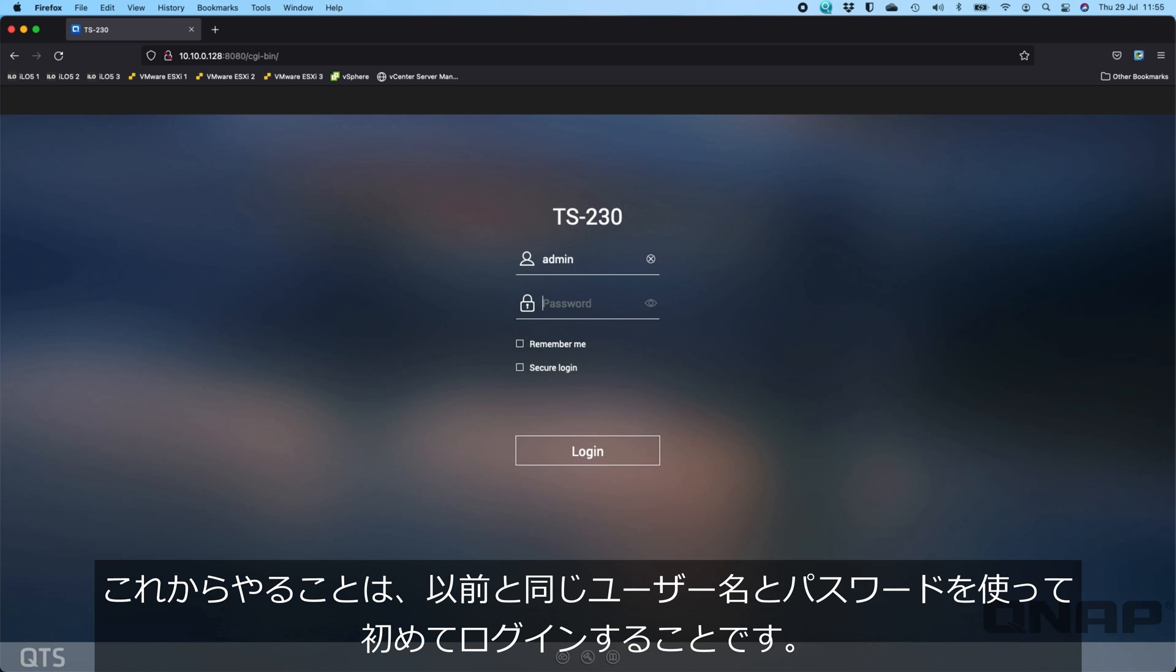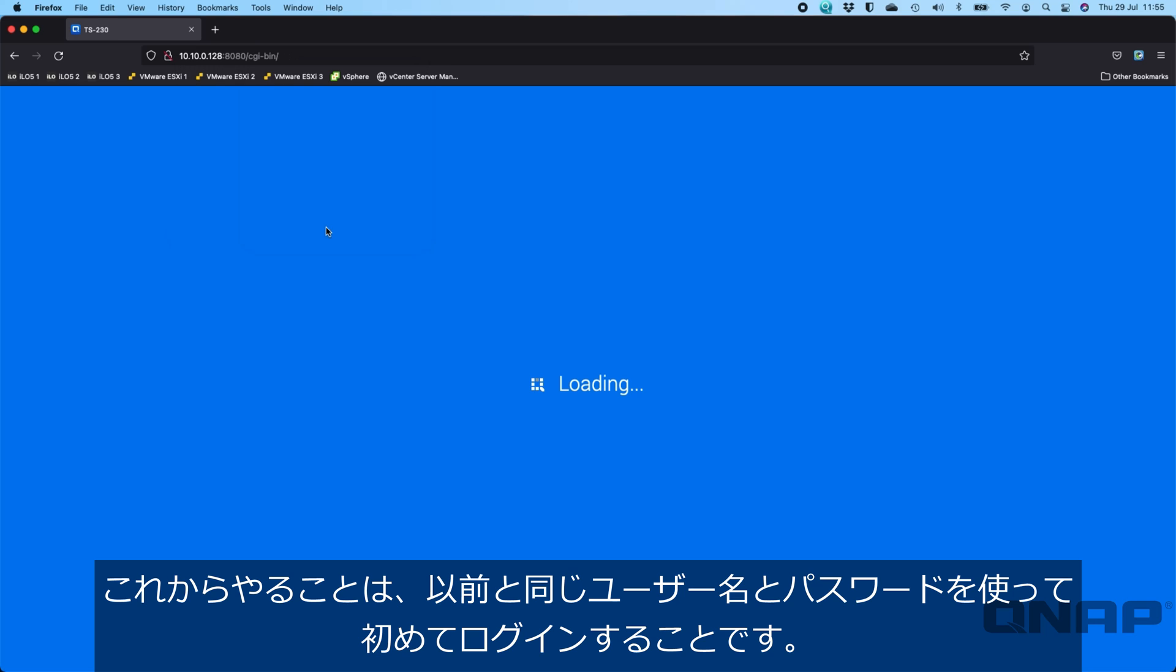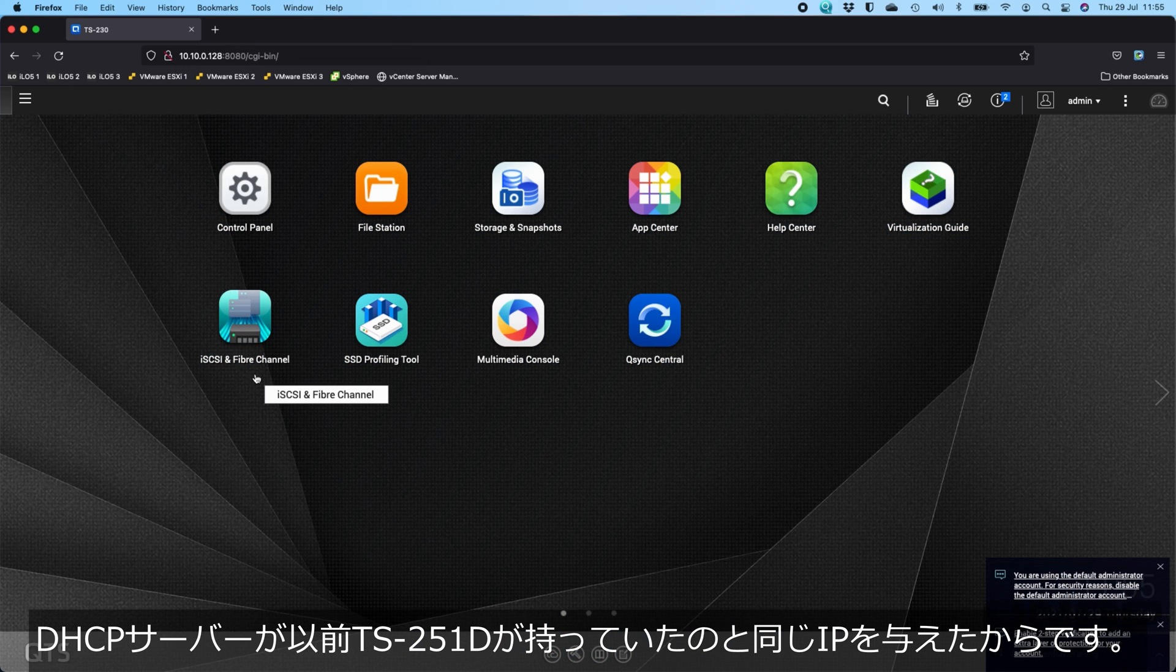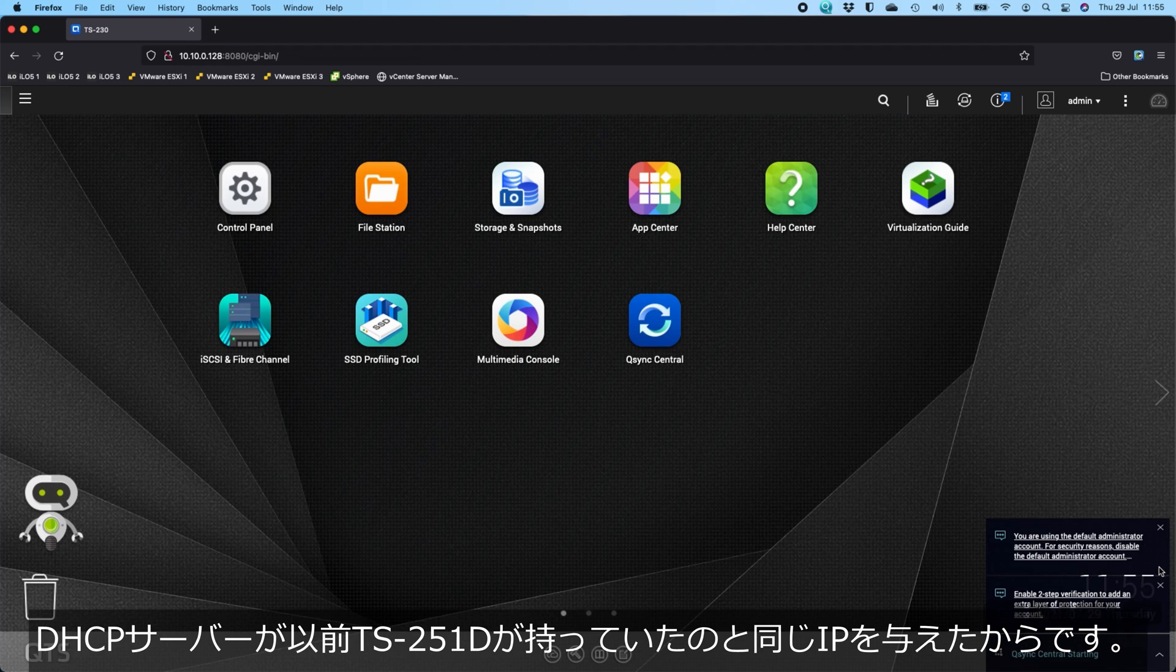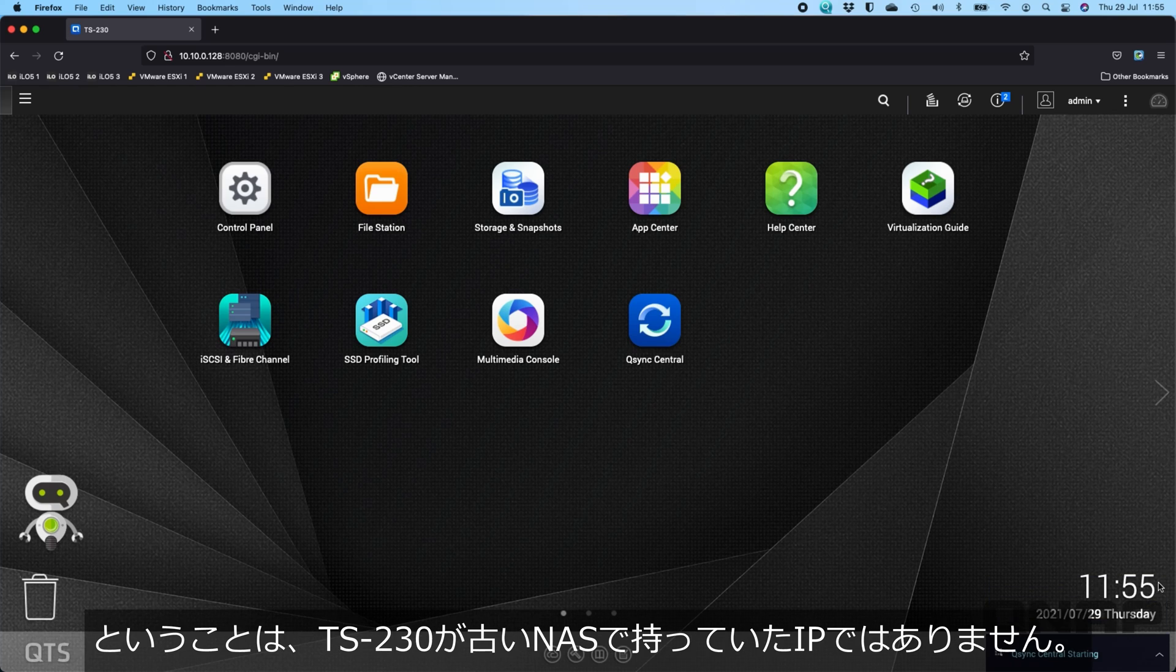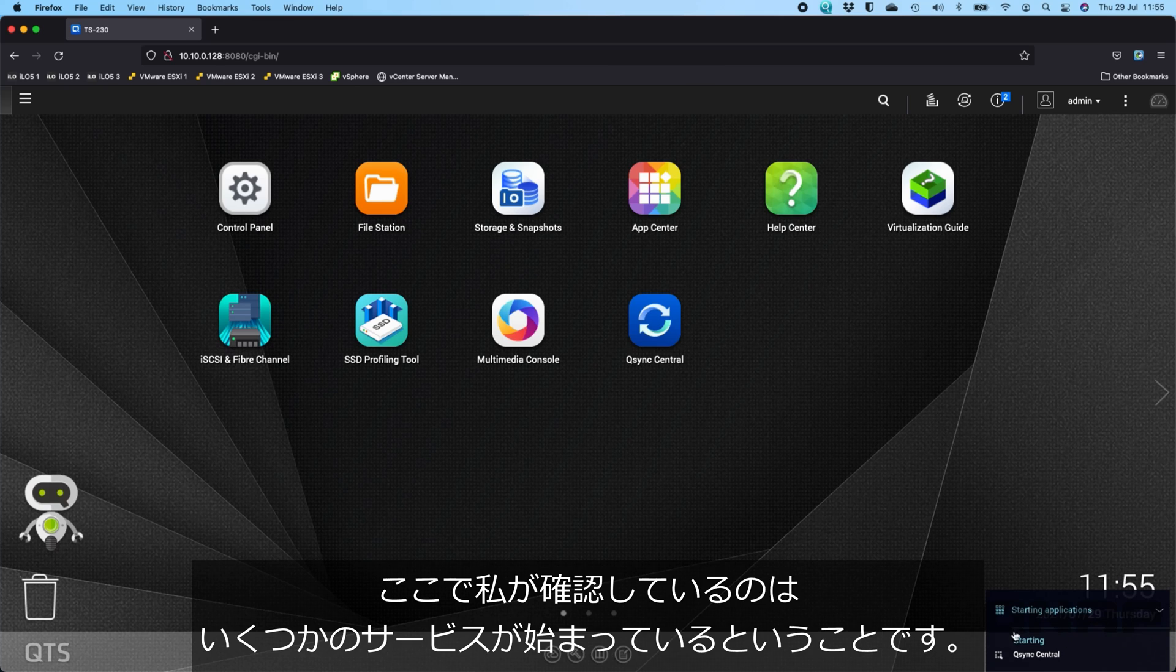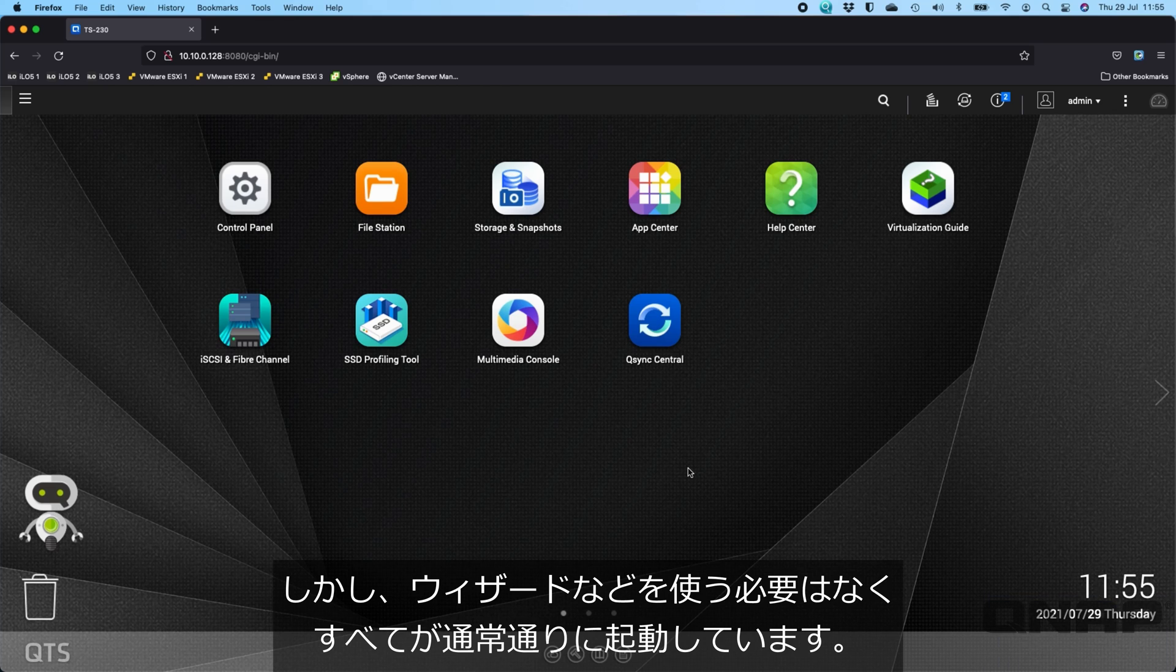What I'm going to do now is log in for the very first time using the same username and password that I had before. The IP address has changed because my DHCP server has given out the same IP that the TS-251D had before. What I'm seeing here is that there's still some services starting, but everything's done. I haven't had to do any wizards or anything like that.